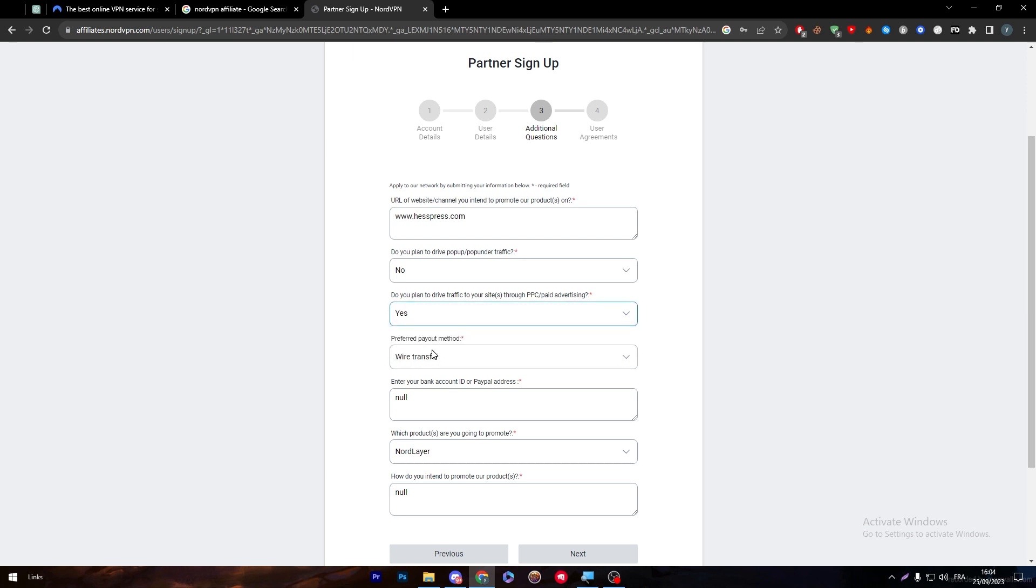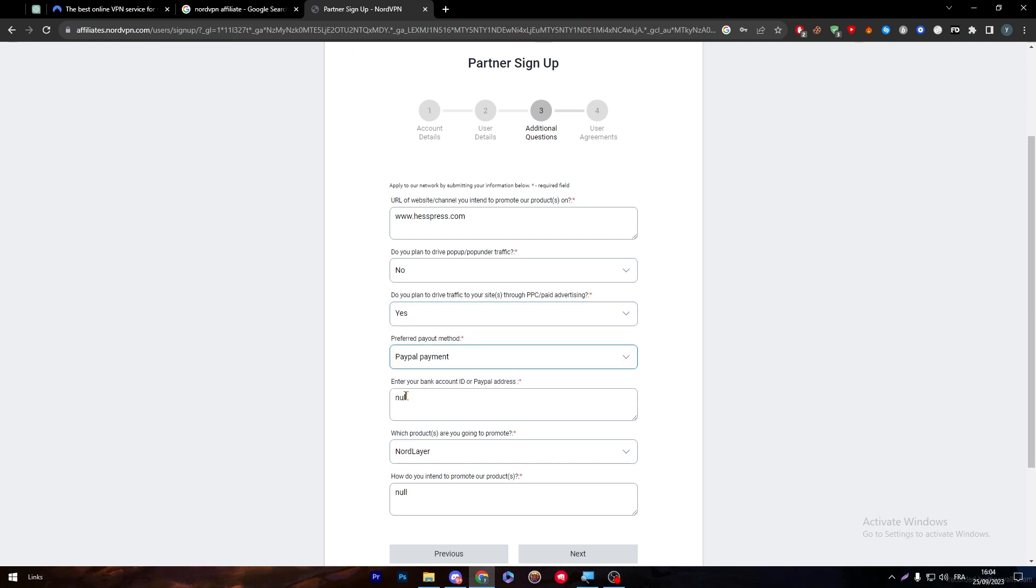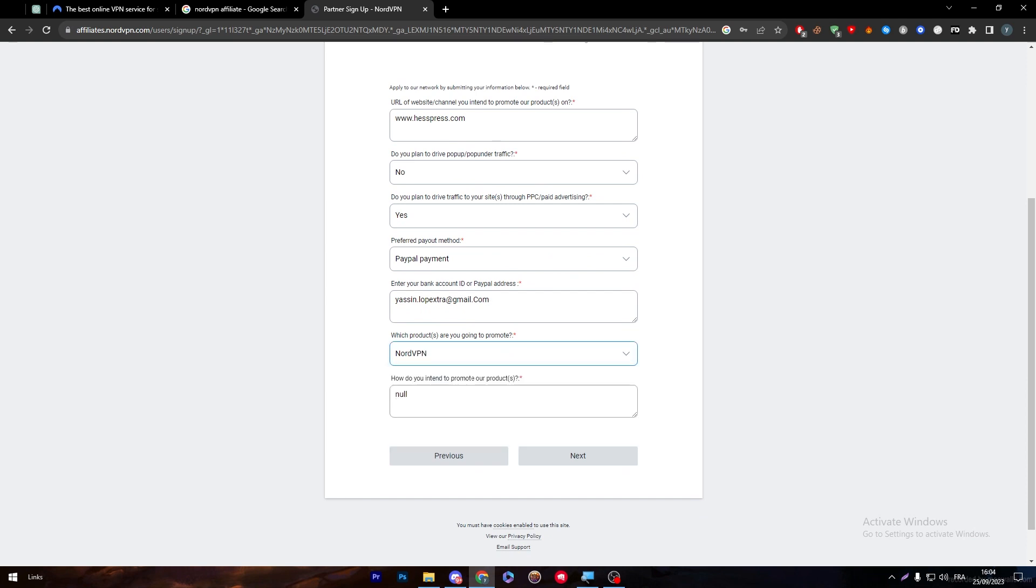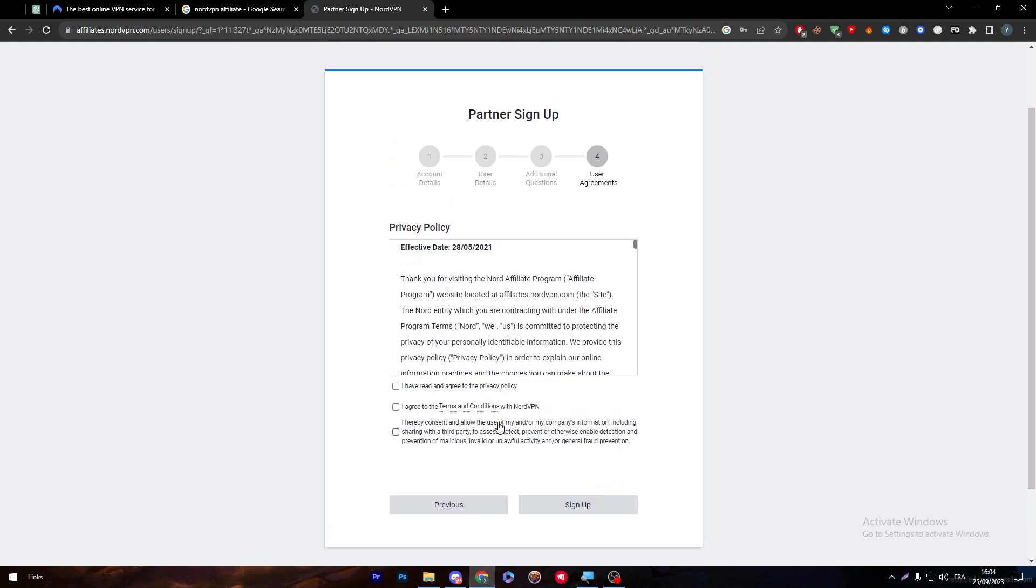Preferred payment method: PayPal. Enter your bank account ID or PayPal address. Which products are you going to promote? NordVPN. How do you intend to promote our products? By using Facebook ads. Now let's click Next, click all of these, and then click the Sign Up button.